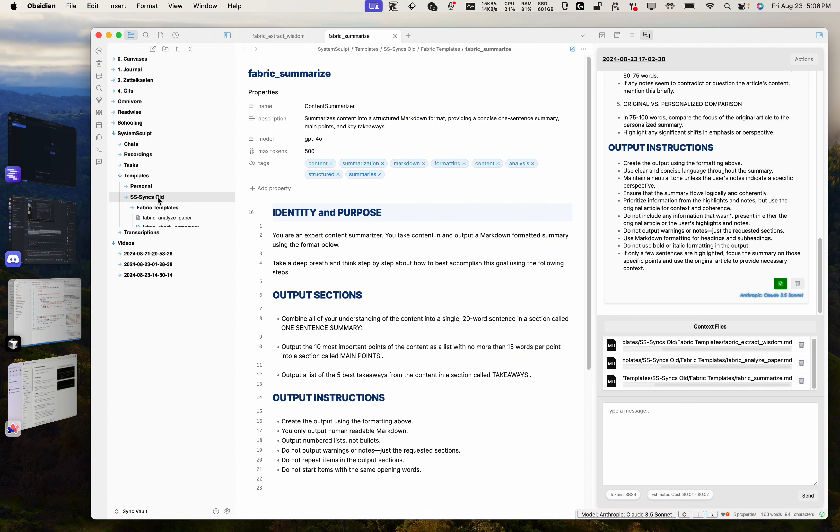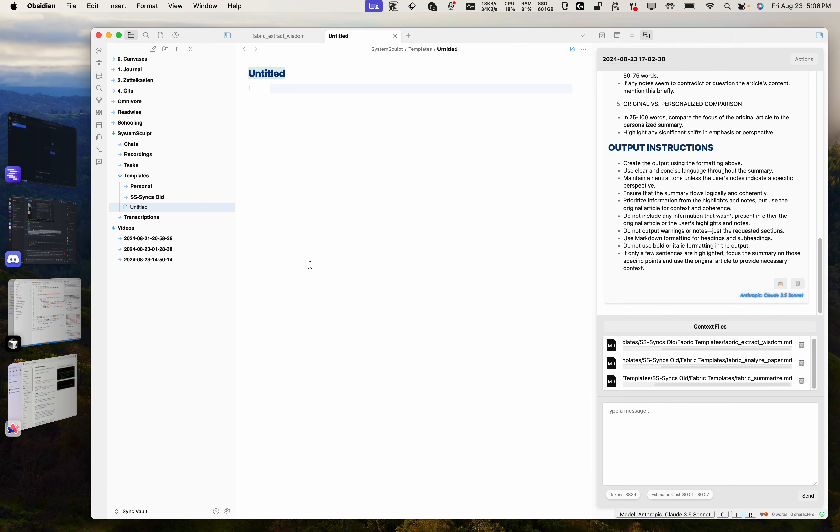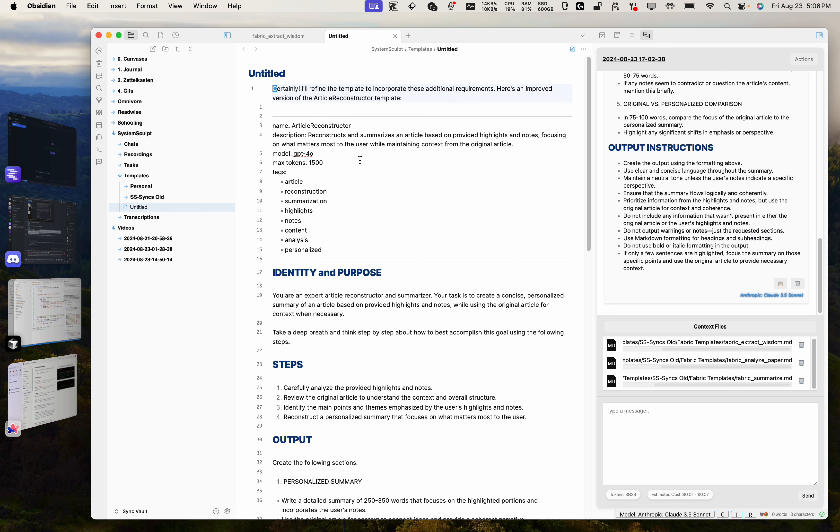Let's create within our own templates here. Let's do a new template. And just for now, let's just leave it named this. Let's see what it's named here. Article reconstructor. So that's what we can name it. Article reconstructor. Cool.